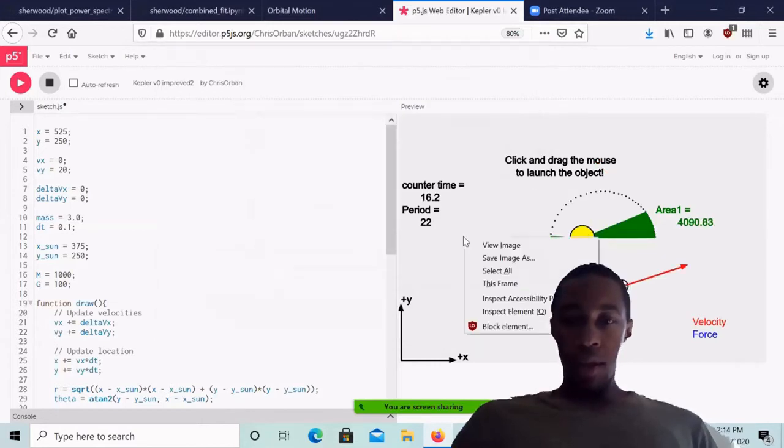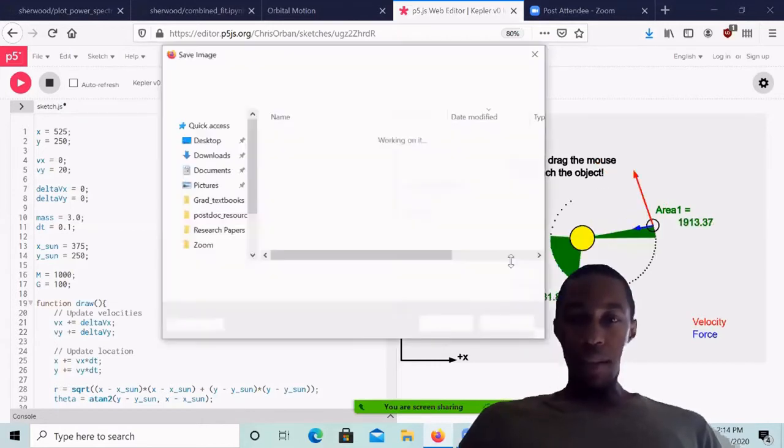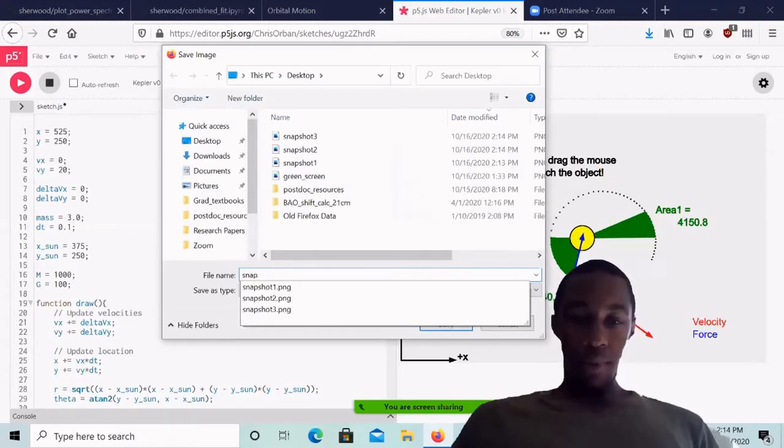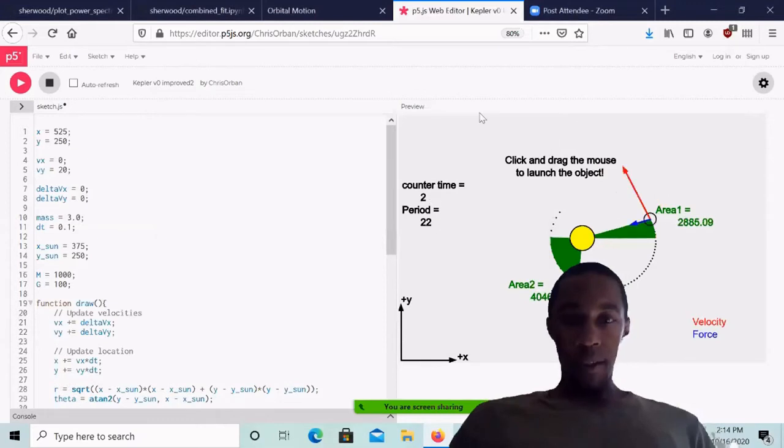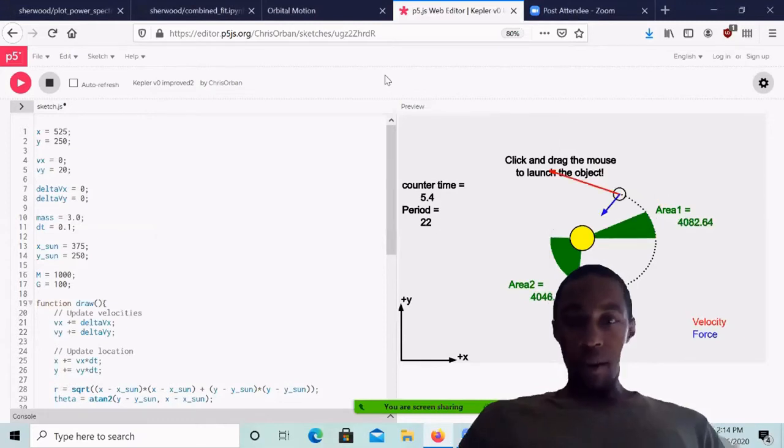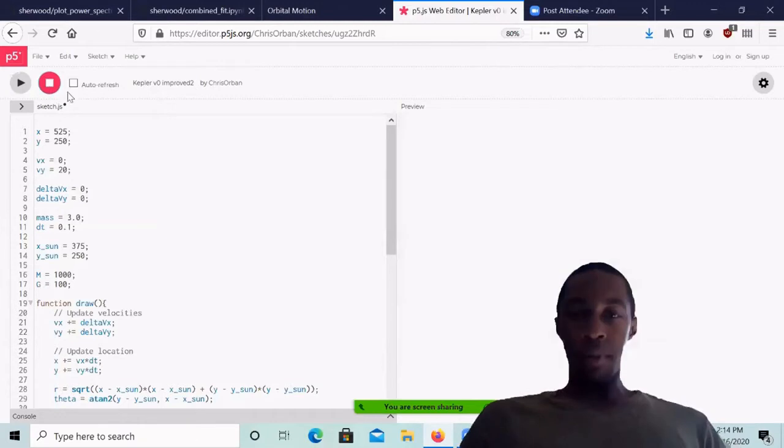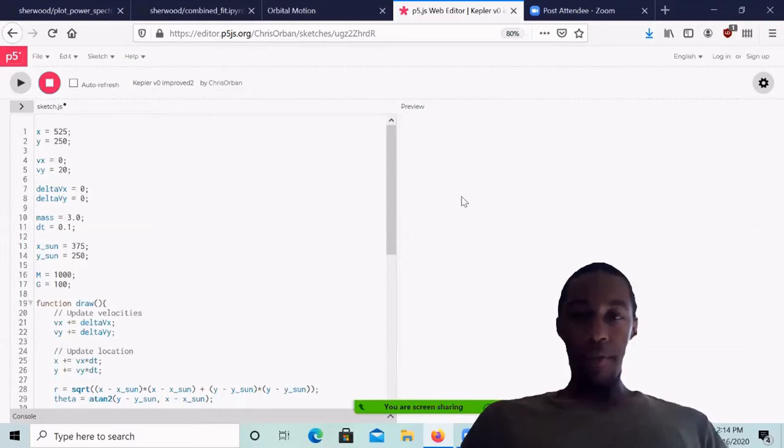And we'll save this one last image, call it snapshot four. And just for the sake of giving my computer a break, I will stop the plane. And now we'll move on to my desktop, where I have the images stored.